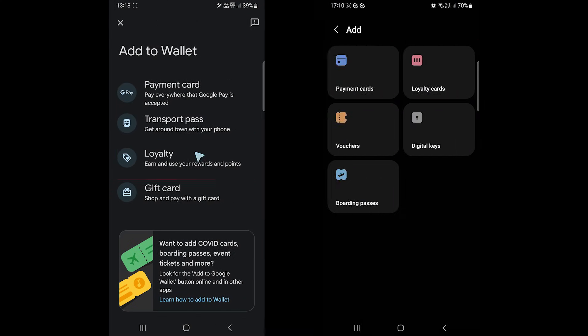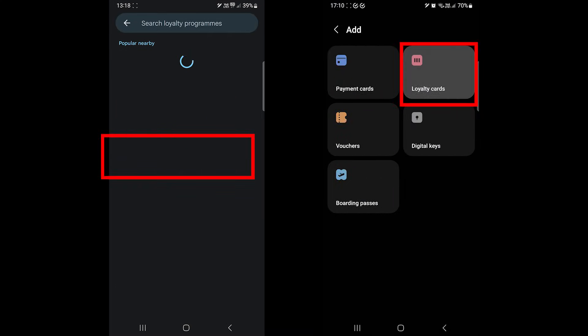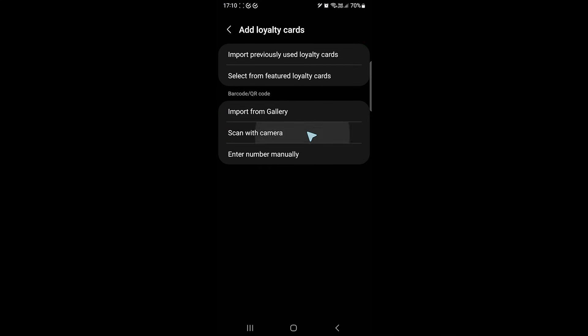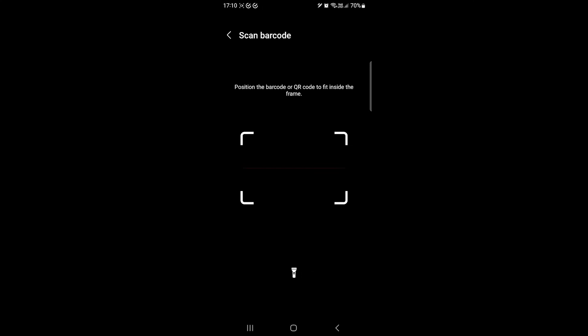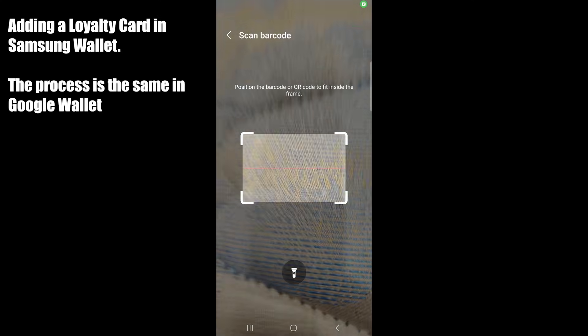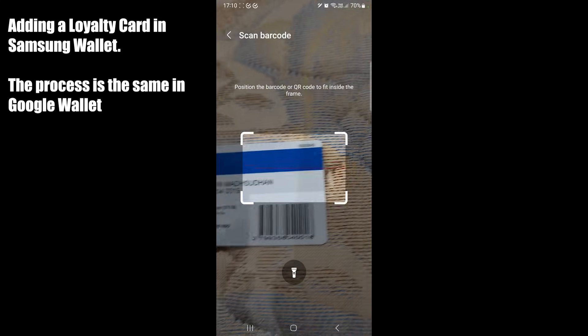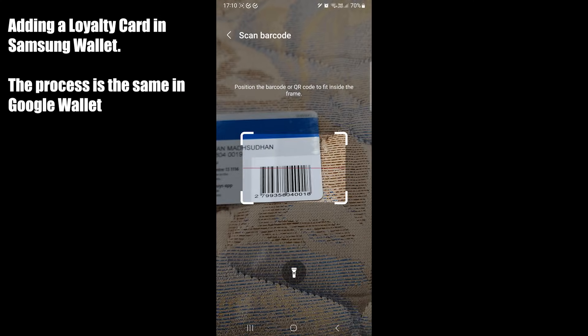To add loyalty cards, we touch here. While shopping, you open the app, tap on the loyalty card, and scan the barcode.